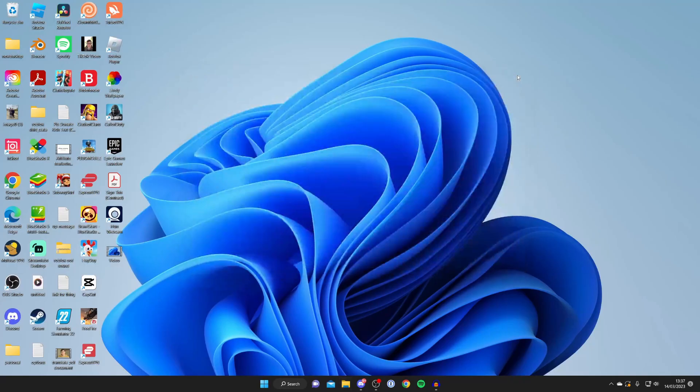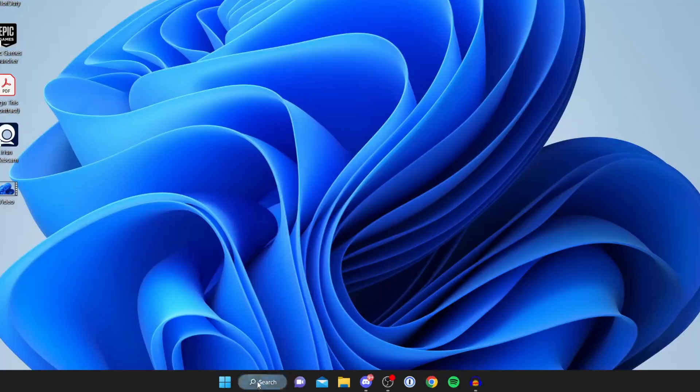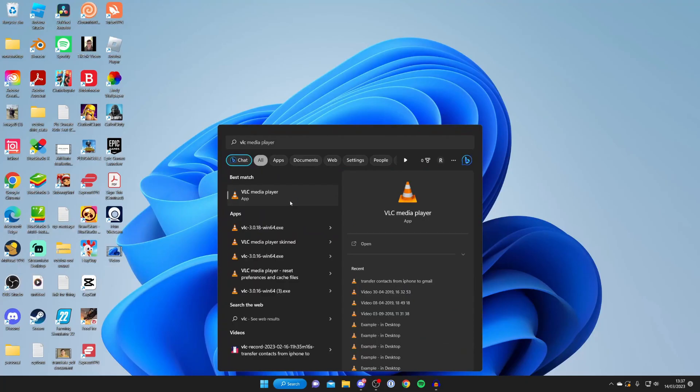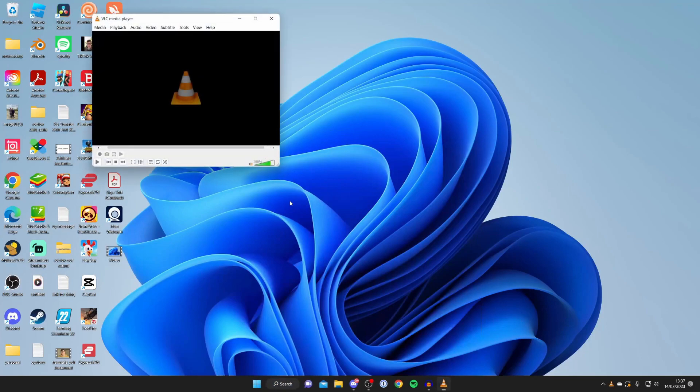Once you've installed it, we need to open it up if it doesn't open automatically. I'm going to open up VLC now. I already have it installed, which is why I skipped that part.